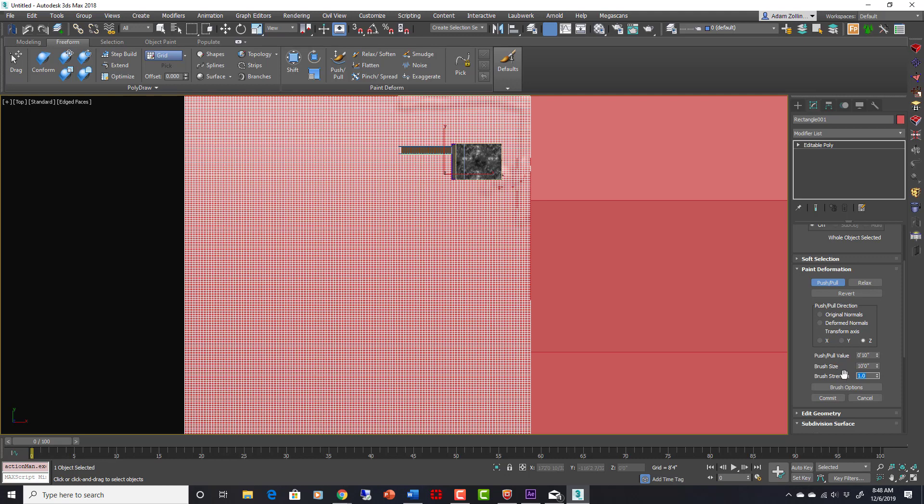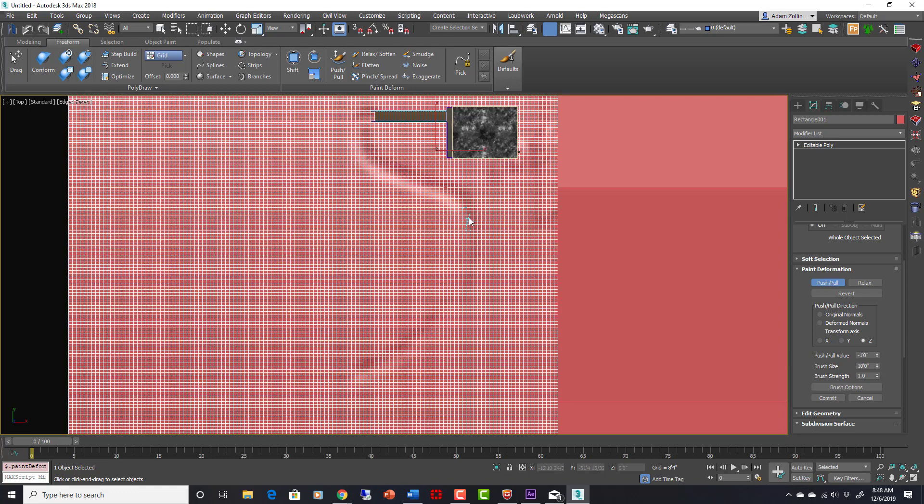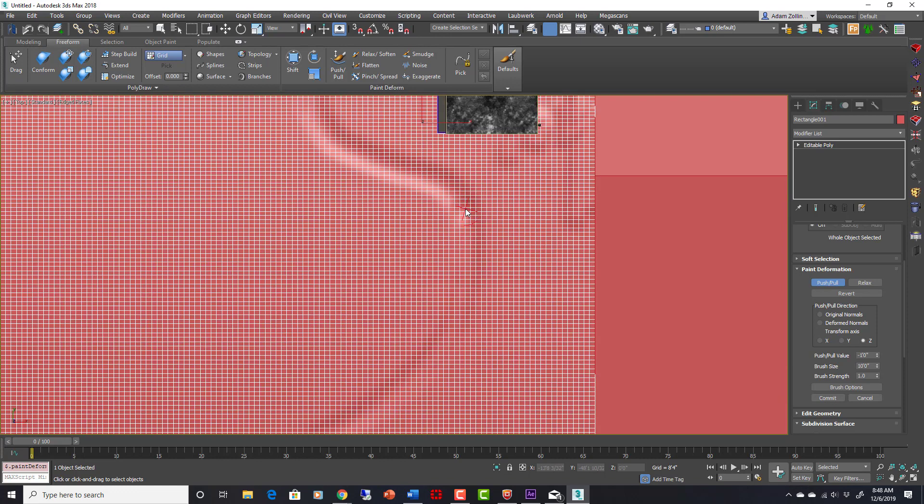We can go brush strength like negative 1. No, we want brush strength at 1 but the push-pull value to be more, so negative 1 foot. Okay, now here we can drag from here and come down towards the camera.